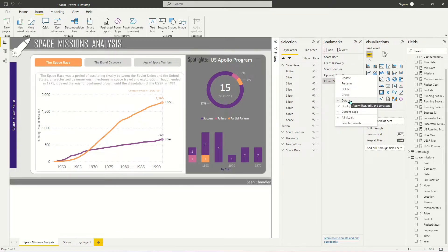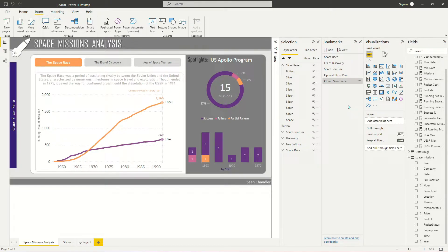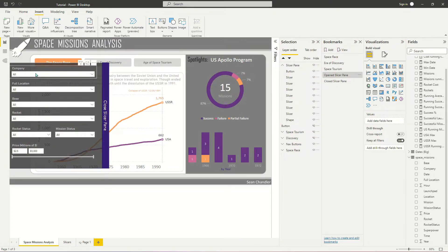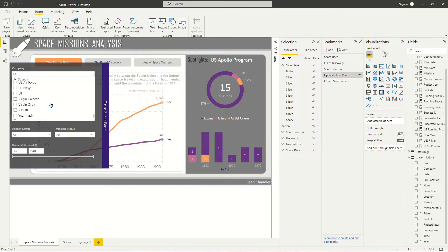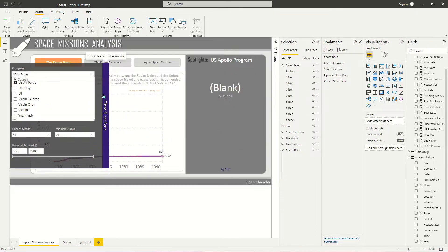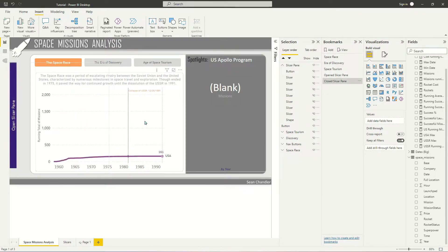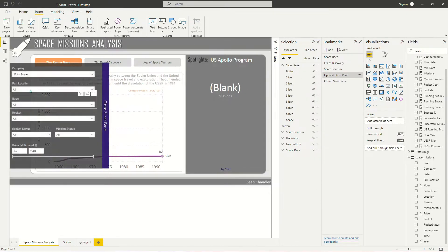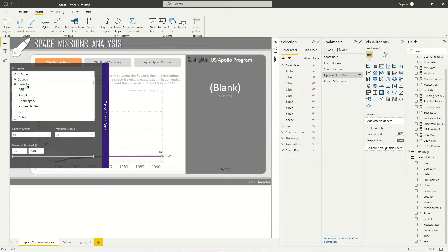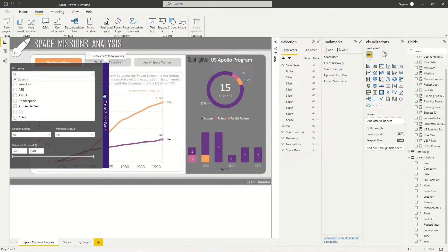So I'm going to right-click and turn off the data option — so it forgets what was applied when I created the bookmark. Now if I trigger the Open Slicer Pane bookmark and scroll back down to US Air Force, it's going to persist that selection instead of defaulting back to the original filters. I can close the slicer pane, and you can see US Air Force is still selected — none of these visuals reset. It's still remembering that selection. That is exactly the behavior we want.